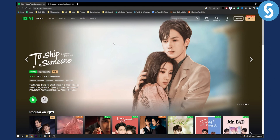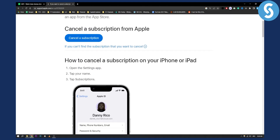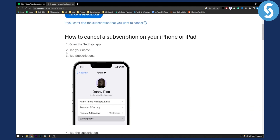Since this is more like an app, you can do the same on your Google Play device. If you're on Google Play, go to the hamburger menu on the left side, go to Payments and Subscriptions, then Subscriptions, and you will be able to cancel your iQIYI subscription.